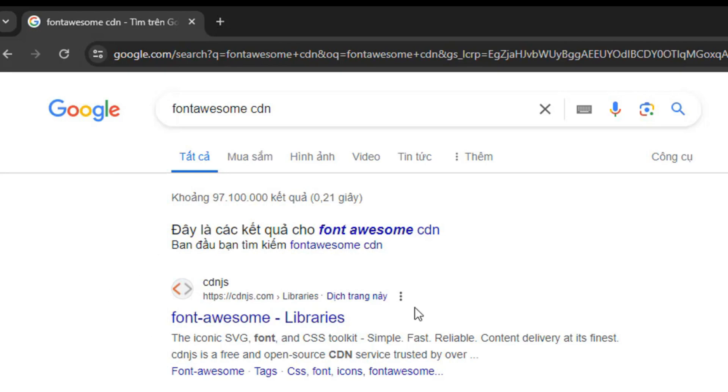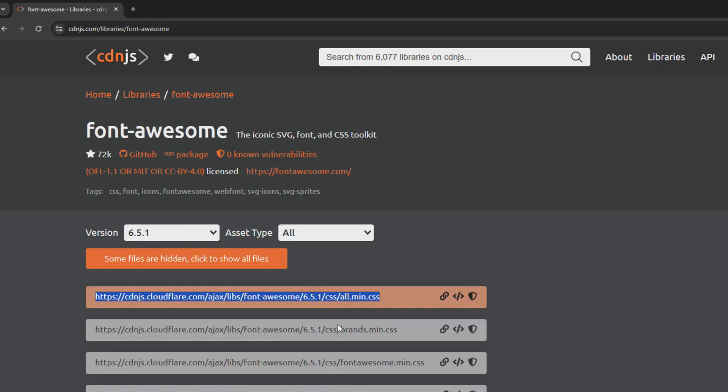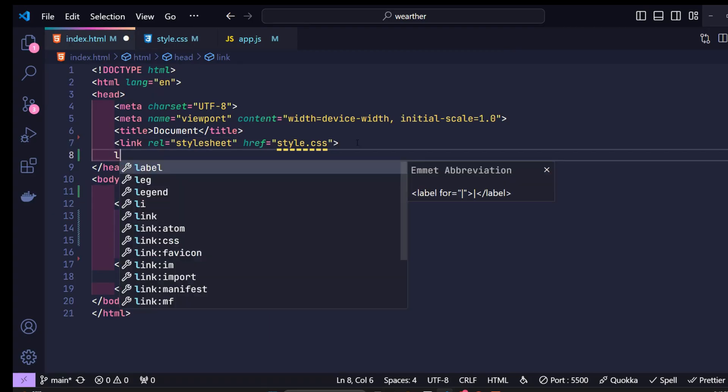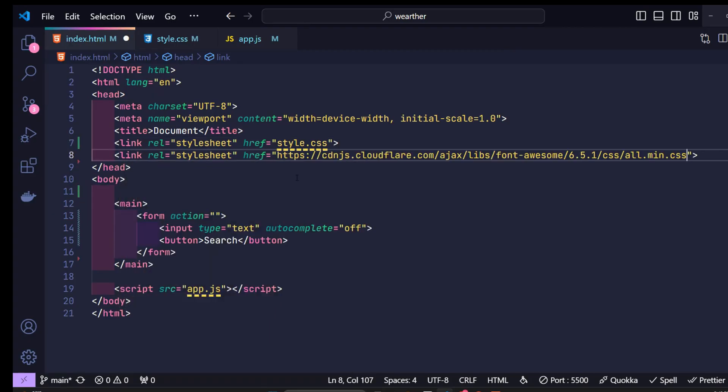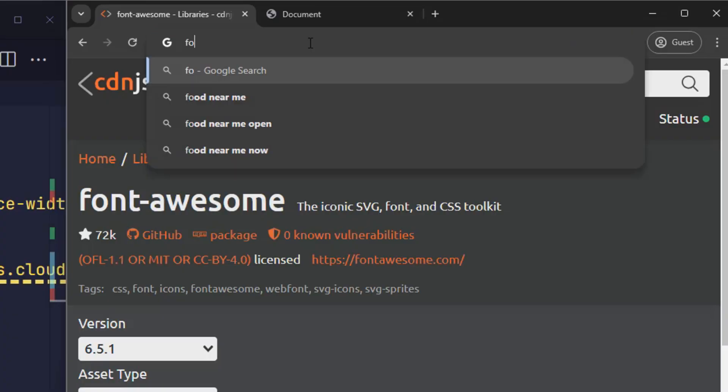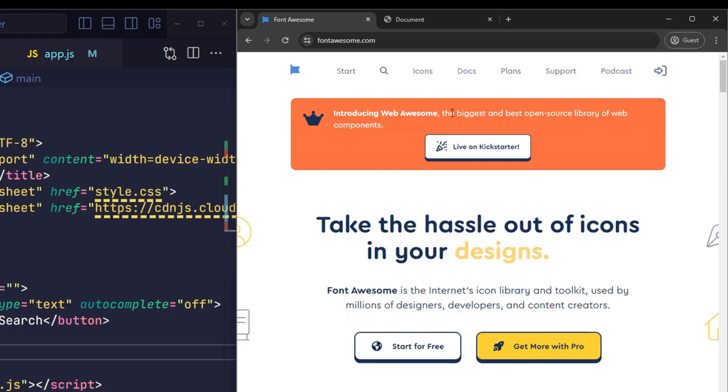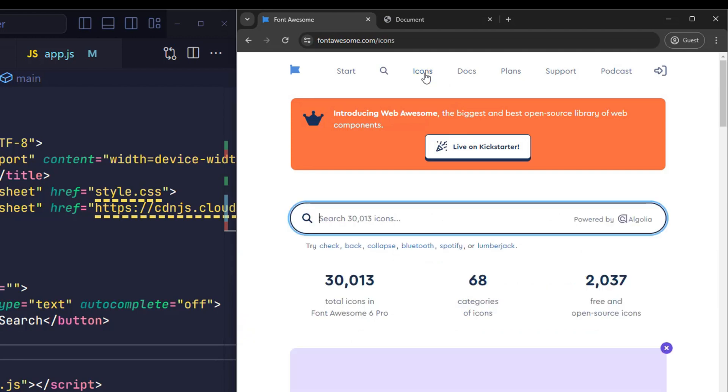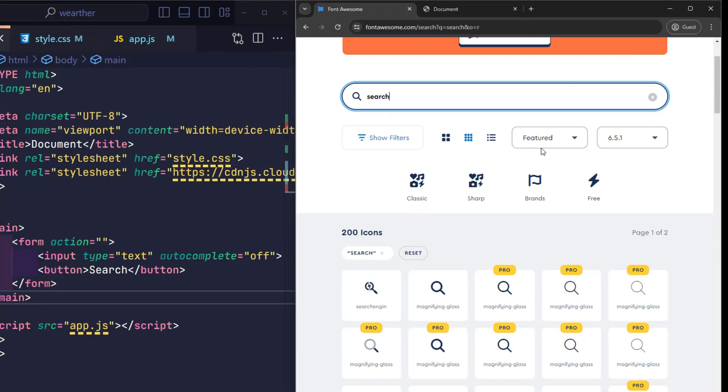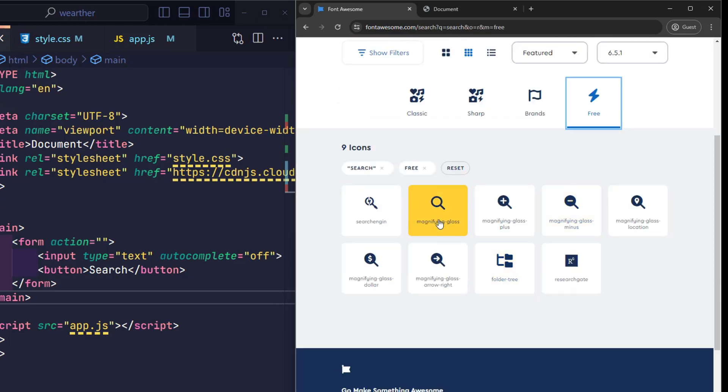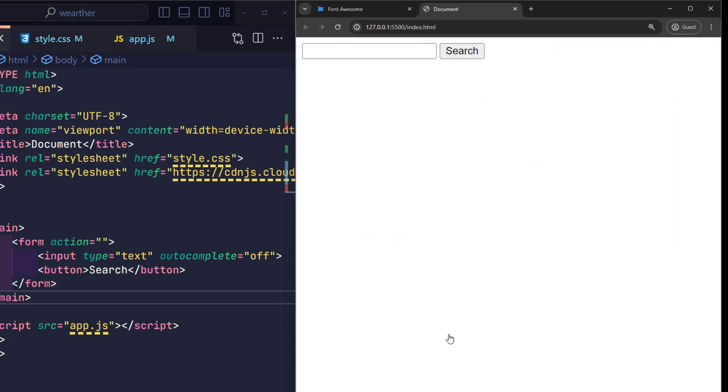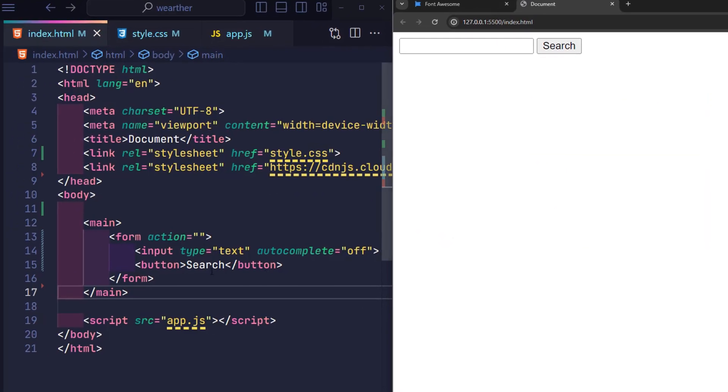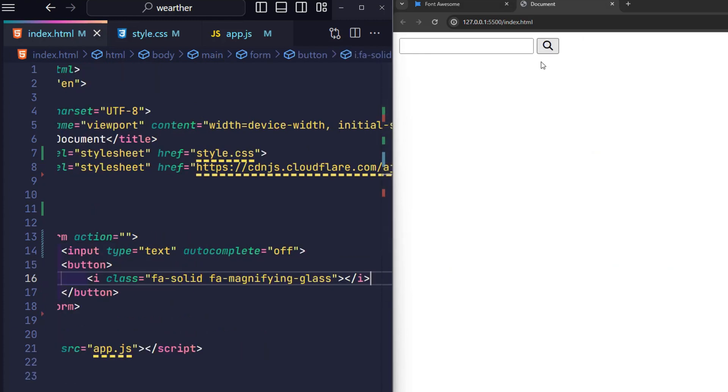So first search for Font Awesome CDN. Visit this page, copy the latest version, and paste it into the head section. This is a library providing free icons that are very popular today. Once completed, visit the Font Awesome homepage, search for the icon you want, click on the results found, copy this line of code and paste it into our HTML file. So we have a search icon.